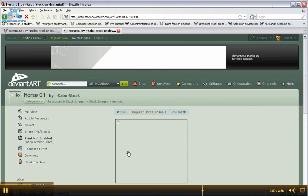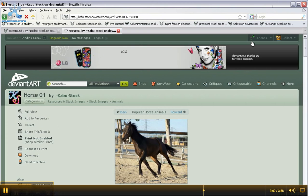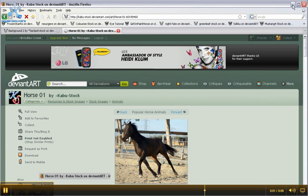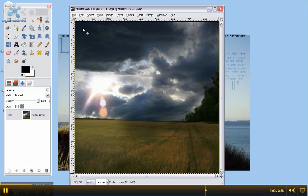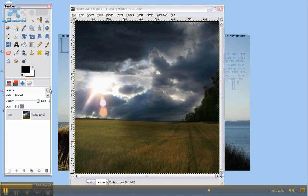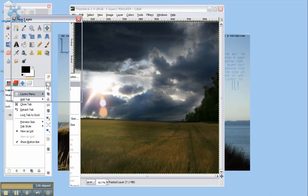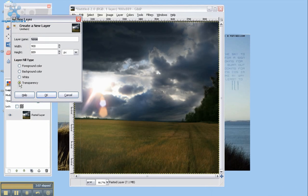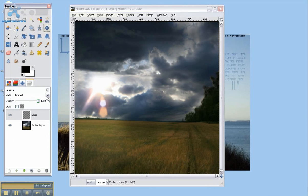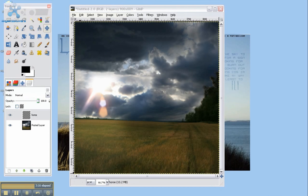But before we do anything with it, we're going to minimize this. We're going to go to our layers tab. We're going to click on this, layers menu, new layer. Make sure it's on transparency. We're going to call this layer horse. Since the horse is going to be in it, we're going to push OK. And then now you have a transparent layer.